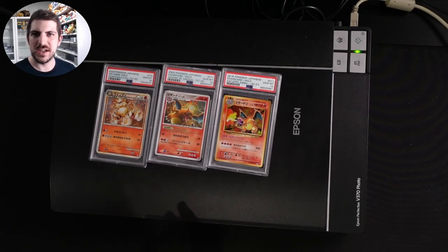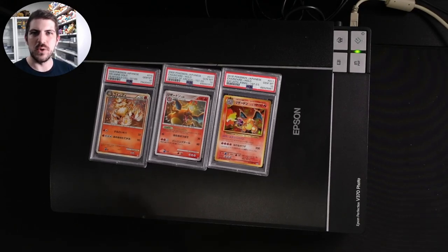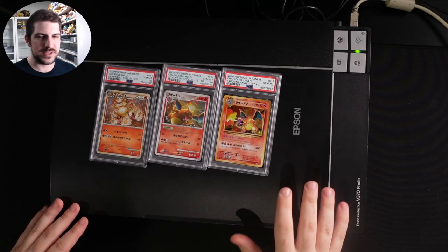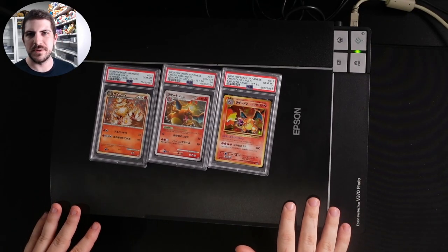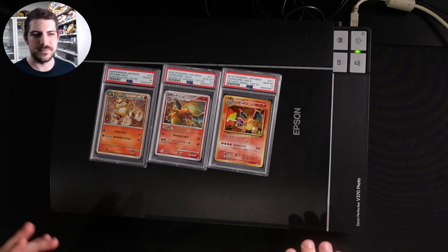I'm going to show you how I make my trading card listings on eBay look awesome using an Epson V370 Perfection scanner.